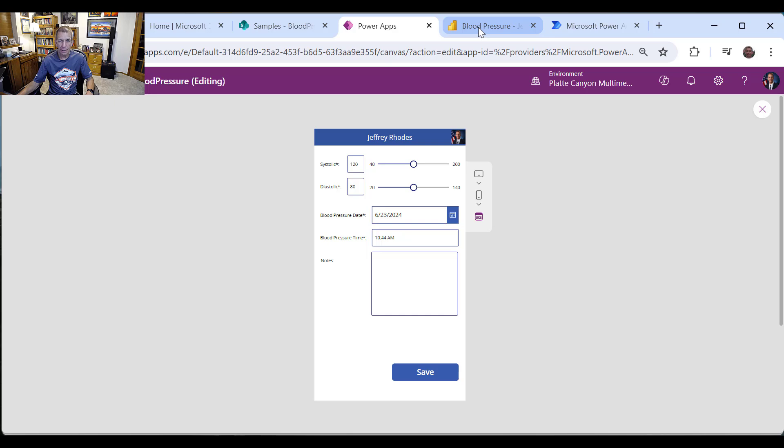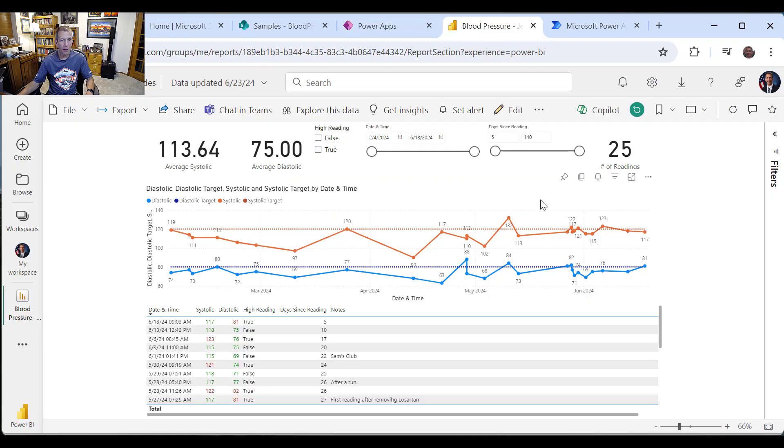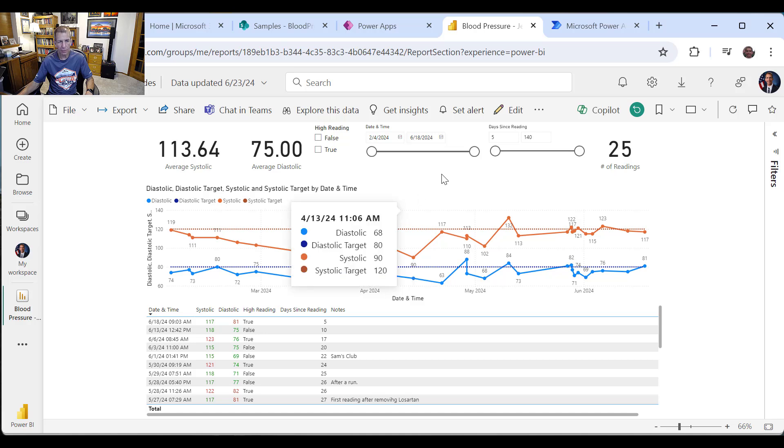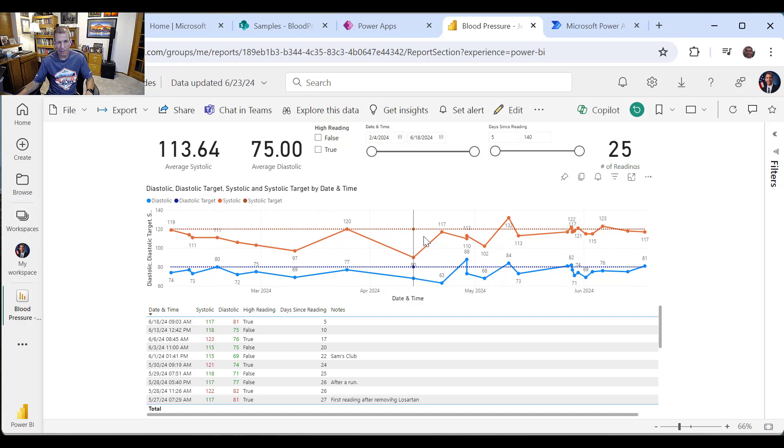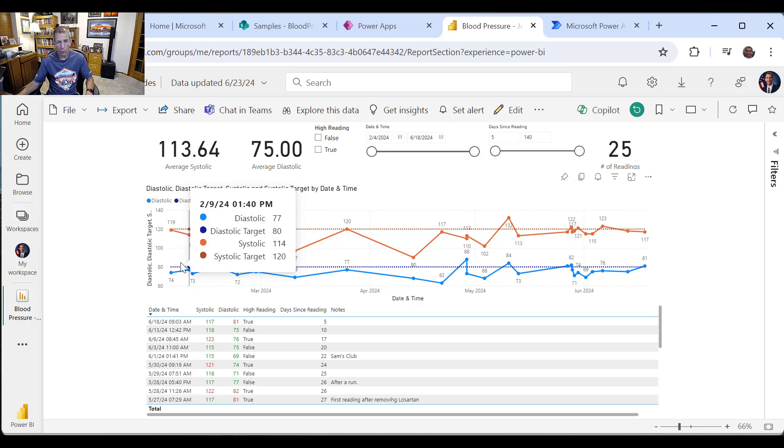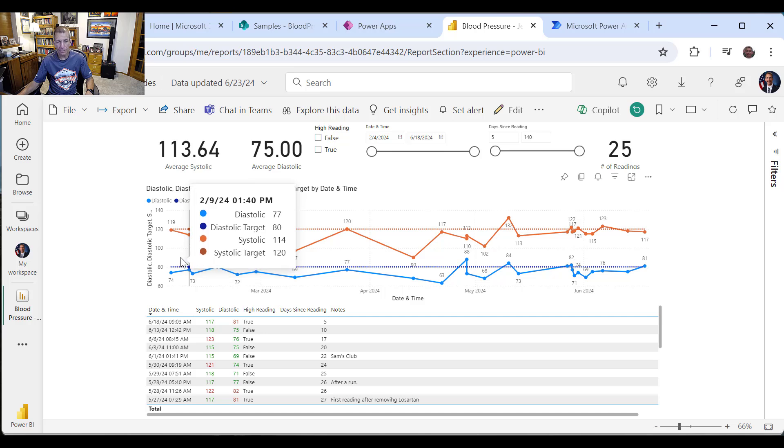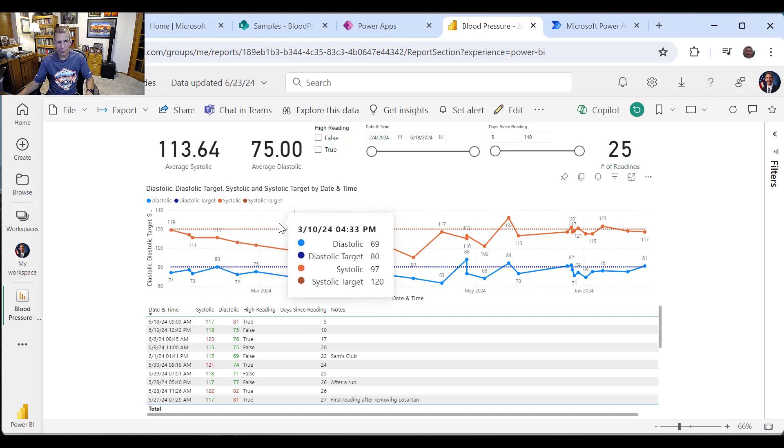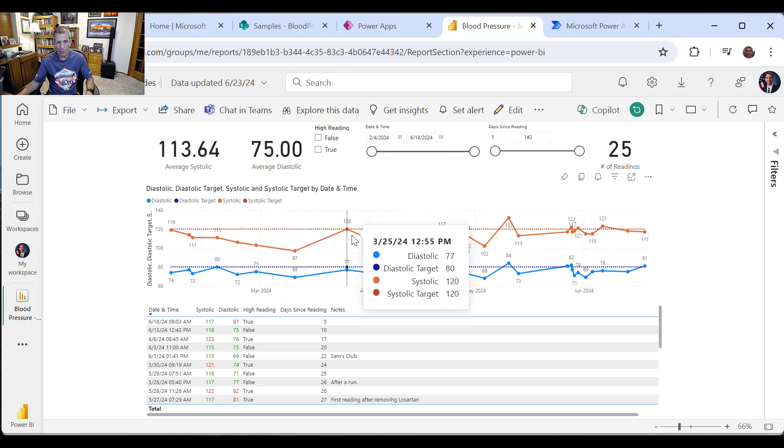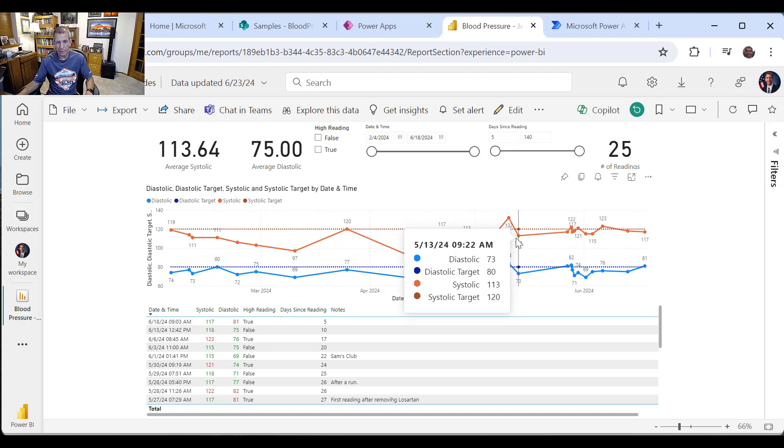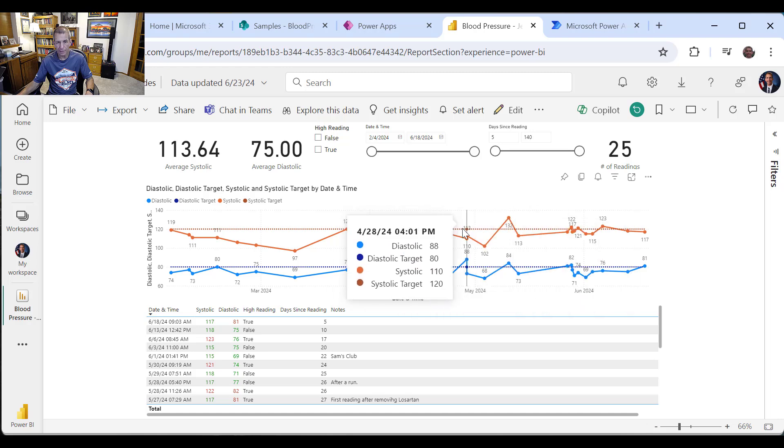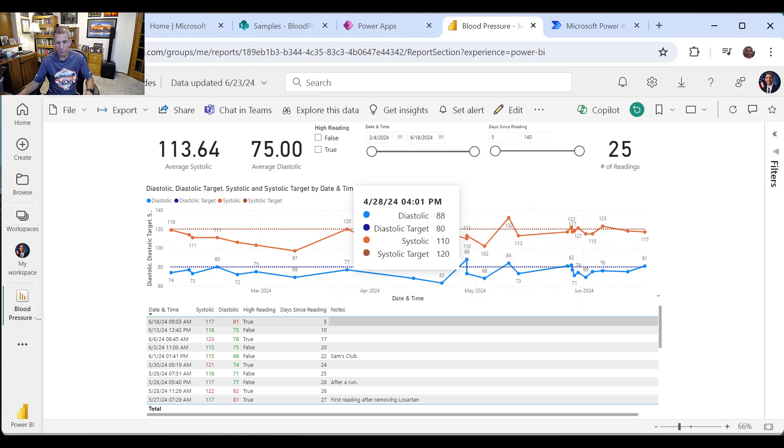And then we did a Power BI, and I've enhanced that a little bit since the video. The main thing I did is added these lines. I thought it would be nice to see the target value, 120 over 80, so I added those on it to see when I roll over.